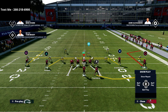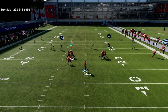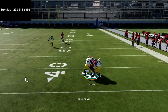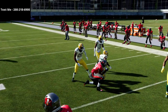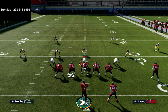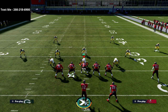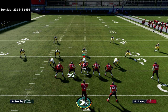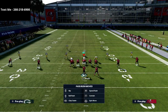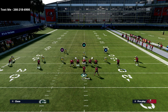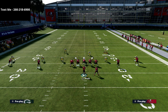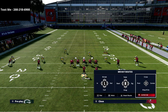Let me show you this mesh concept. Against zone coverage, these drag routes are going to settle up in the green grass. The post route from Curl Wheel is so good that I'd rather have that post route than have the two routes settle into drags. Against man coverage the drags would cross and keep running; against zone they essentially turn into hitches in terms of where they get on the field.